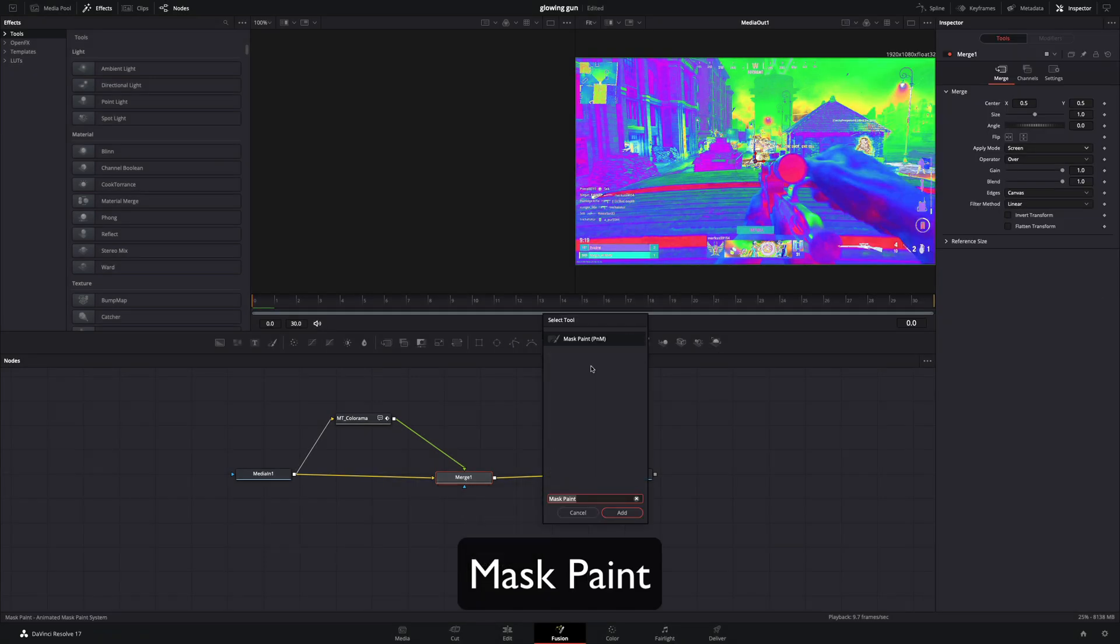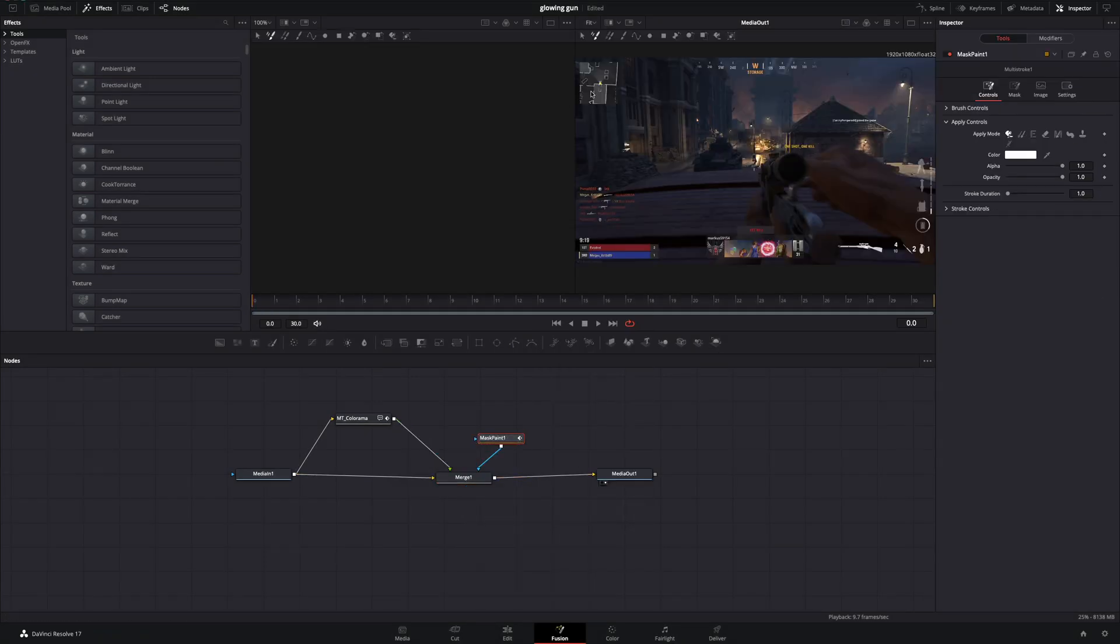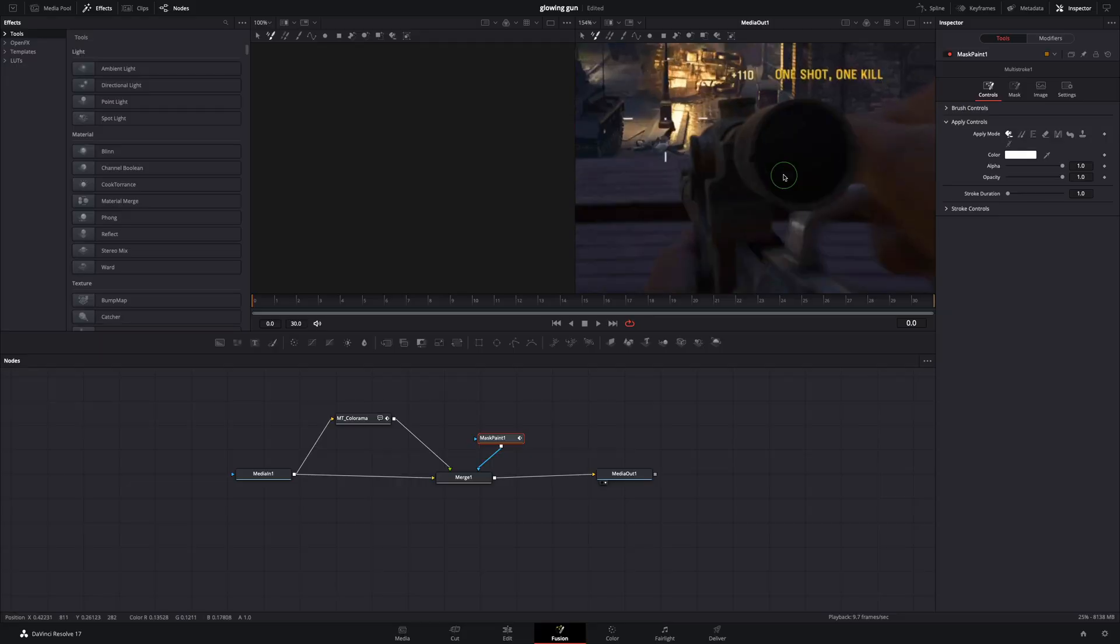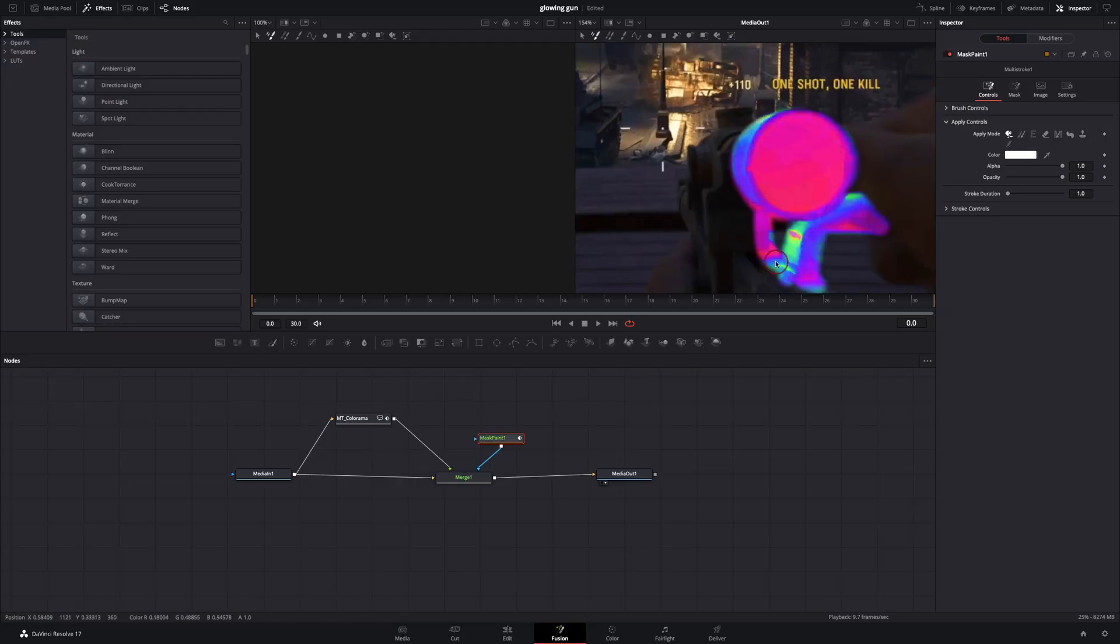Add a Mask Paint to the Merge node. Make sure that you've selected the Multi Stroke, and start to paint over the gun.